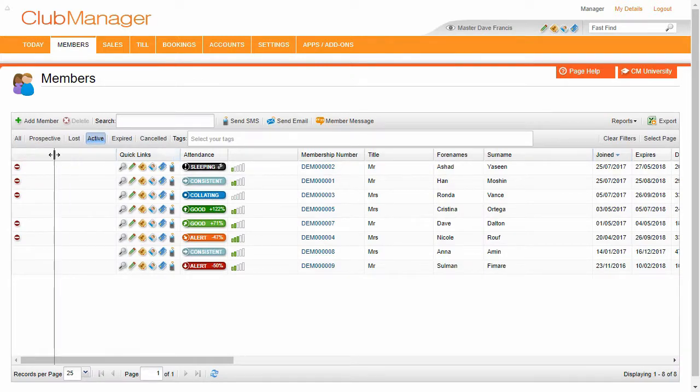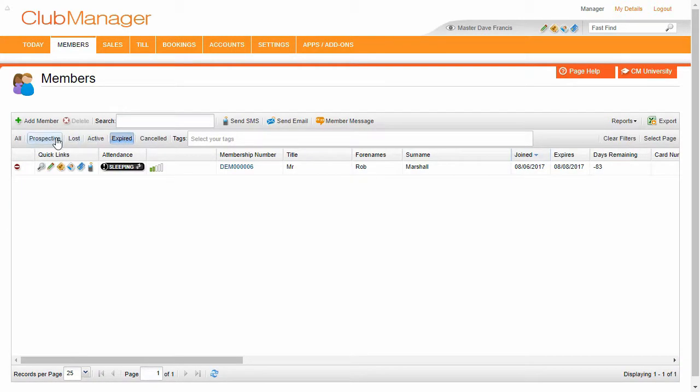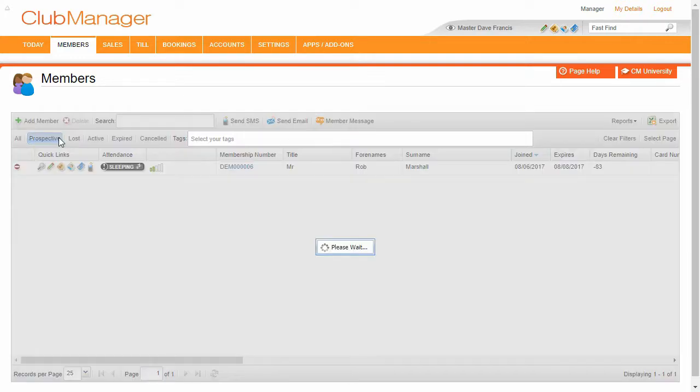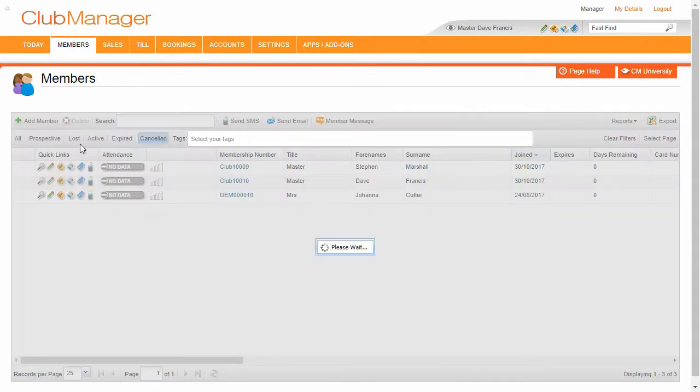Okay, so what we're going to do now, we're going to go review all of our members. So here we've got our list of all of our members. We can switch between our active members, expired members, prospective members, cancelled members, and so on.